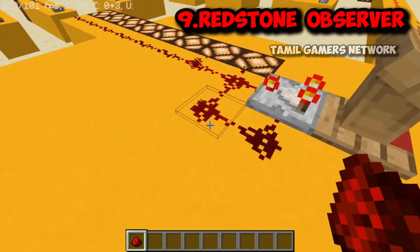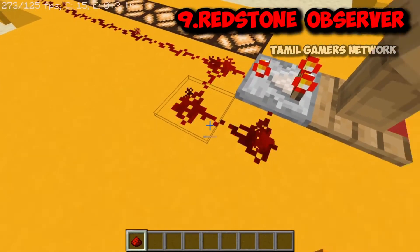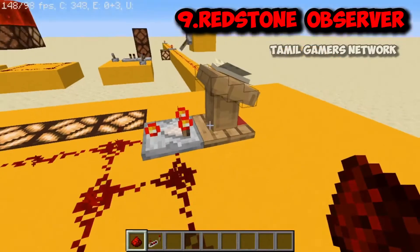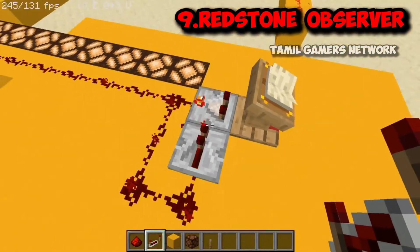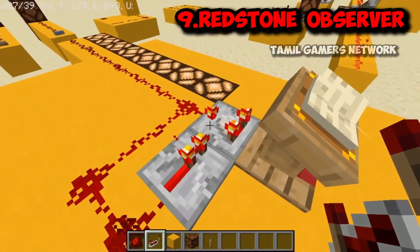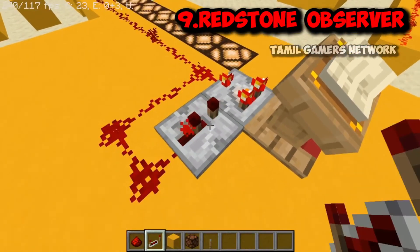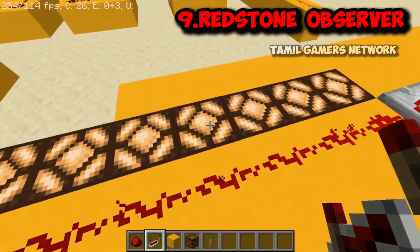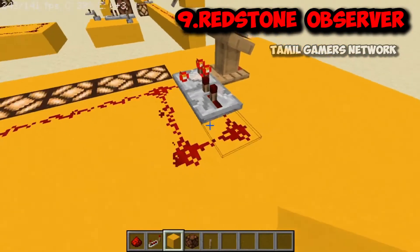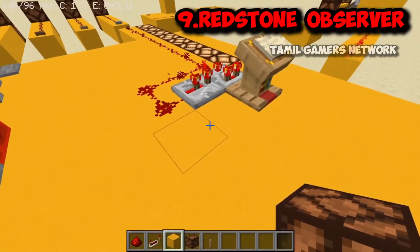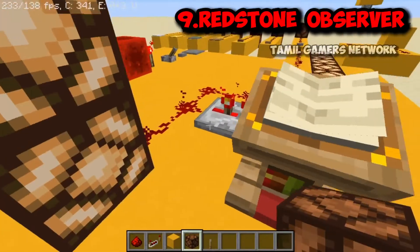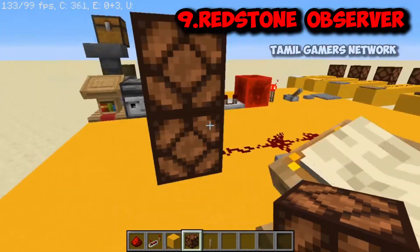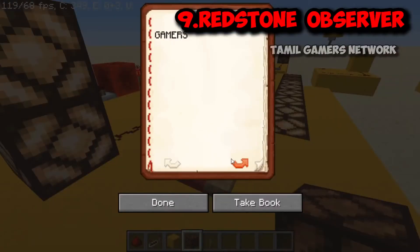You can also make a Redstone clock or loop using a repeater. Place repeaters in a loop and they will create a continuous pulsing signal. You can adjust the delay using the repeaters to change the speed of the clock. This clock loop can be used to repeatedly power a lamp or other Redstone device.